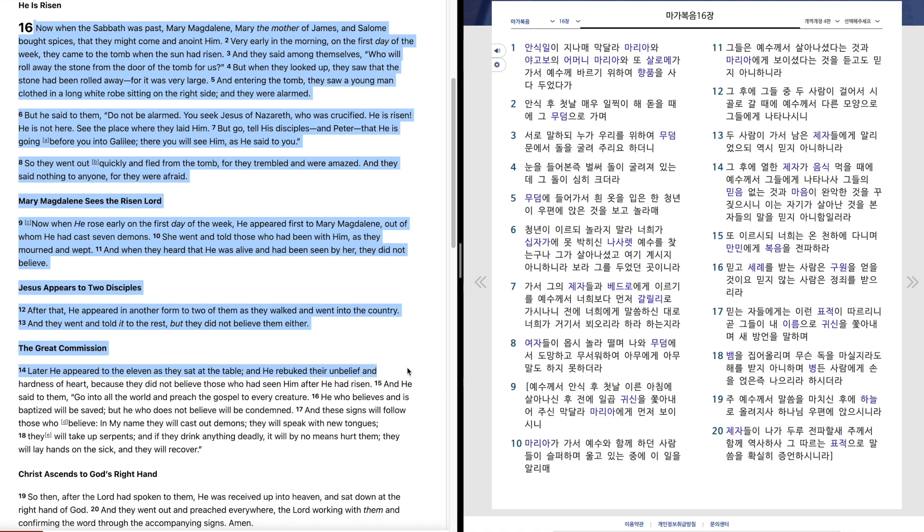Later he appeared to the eleven, as they sat at the table, and he rebuked their unbelief and hardness of heart, because they did not believe those who had seen him after he had risen.